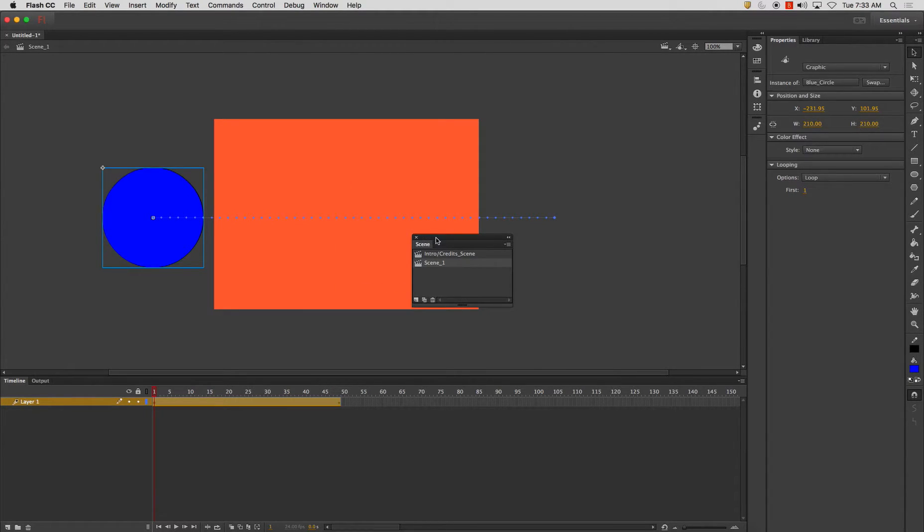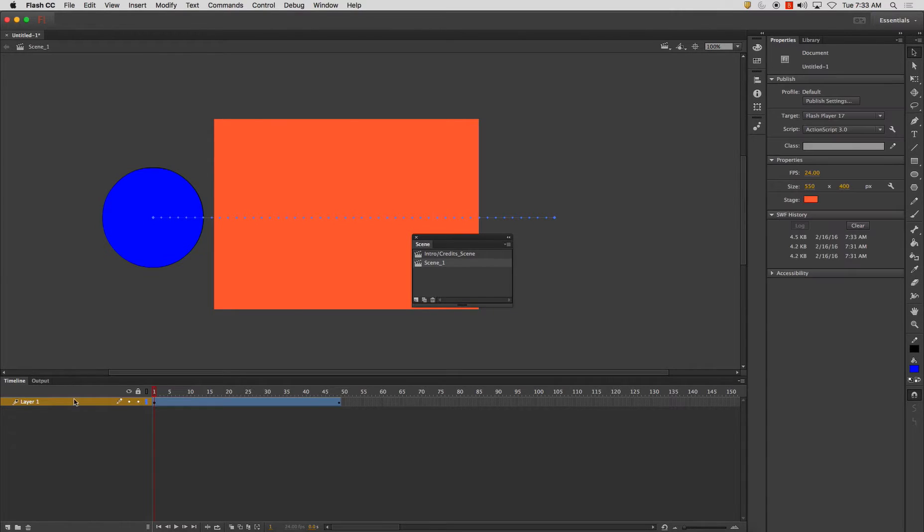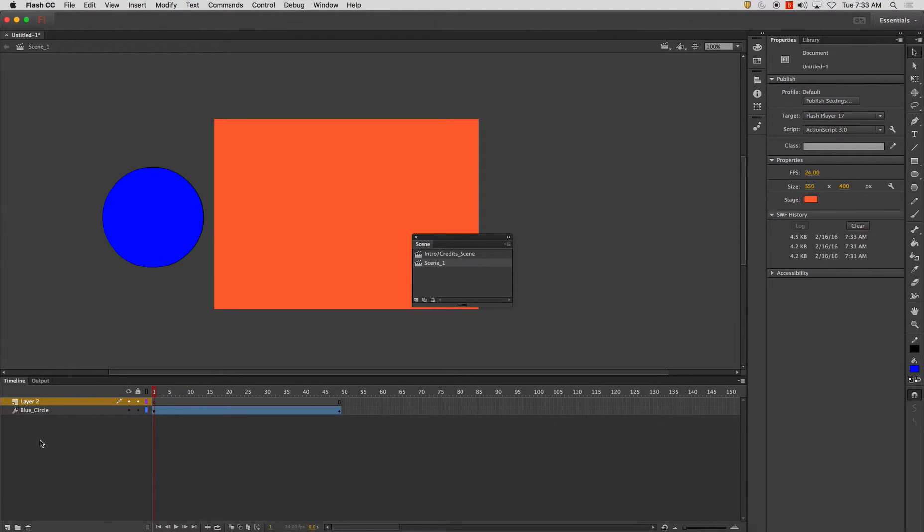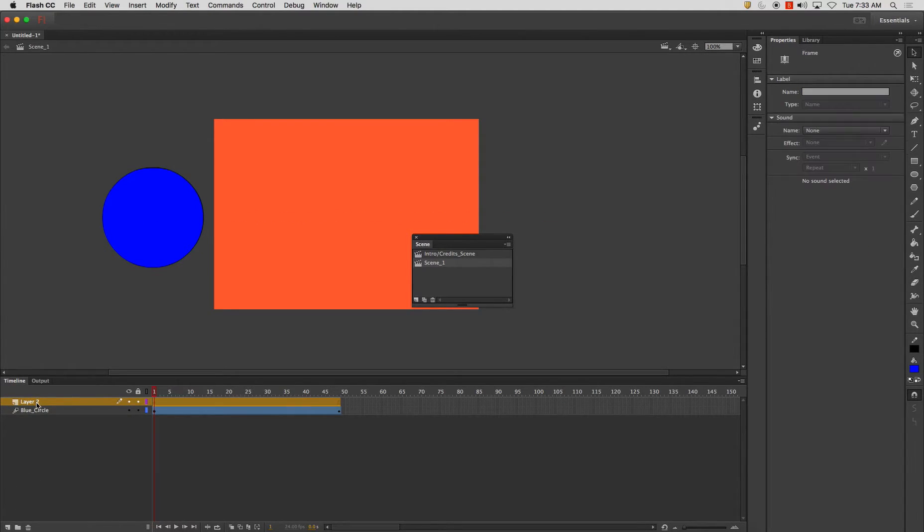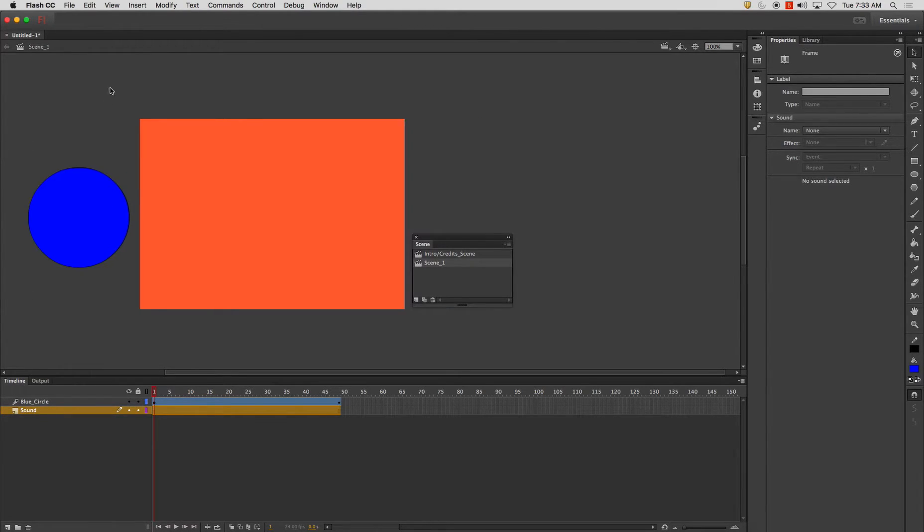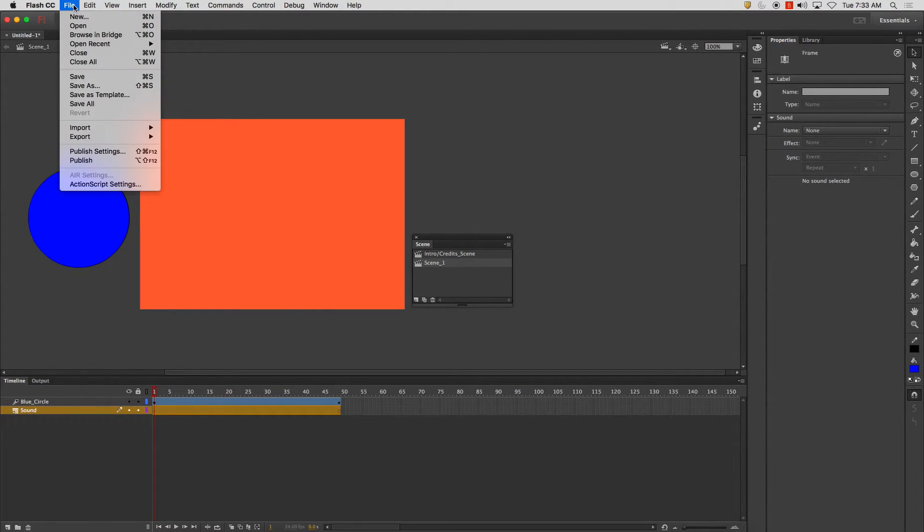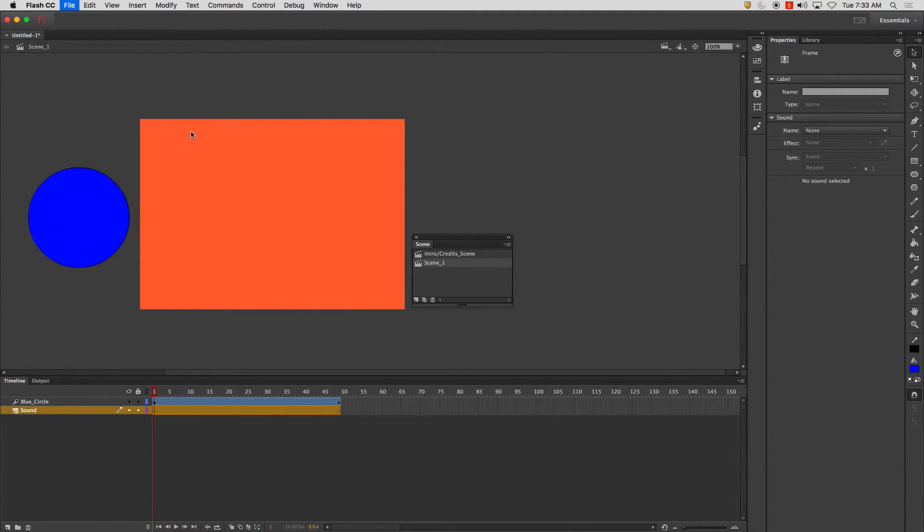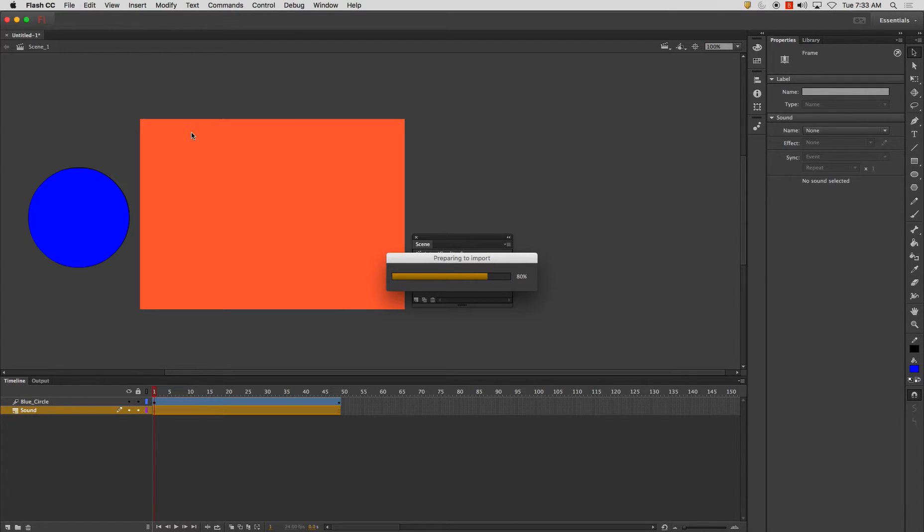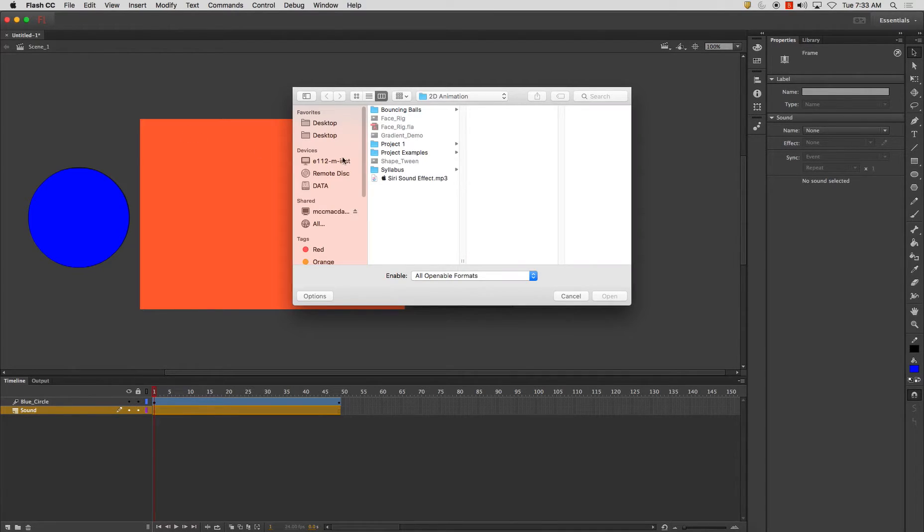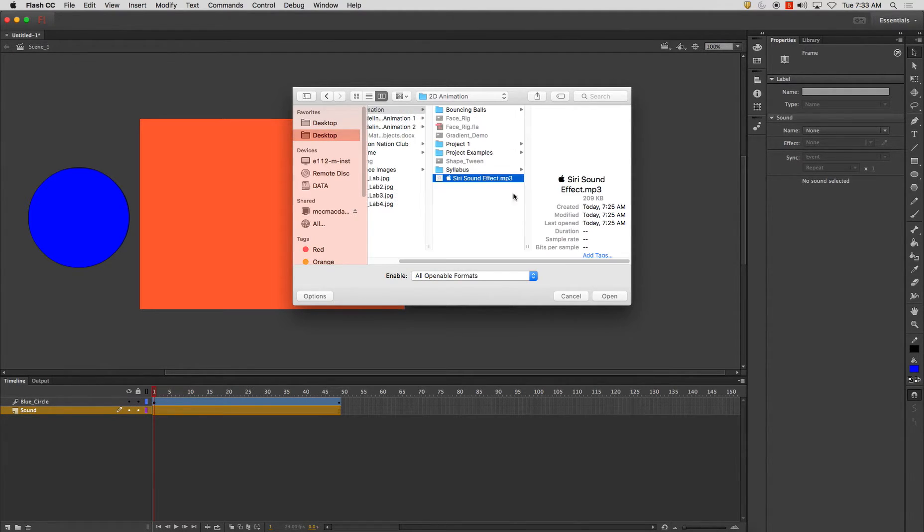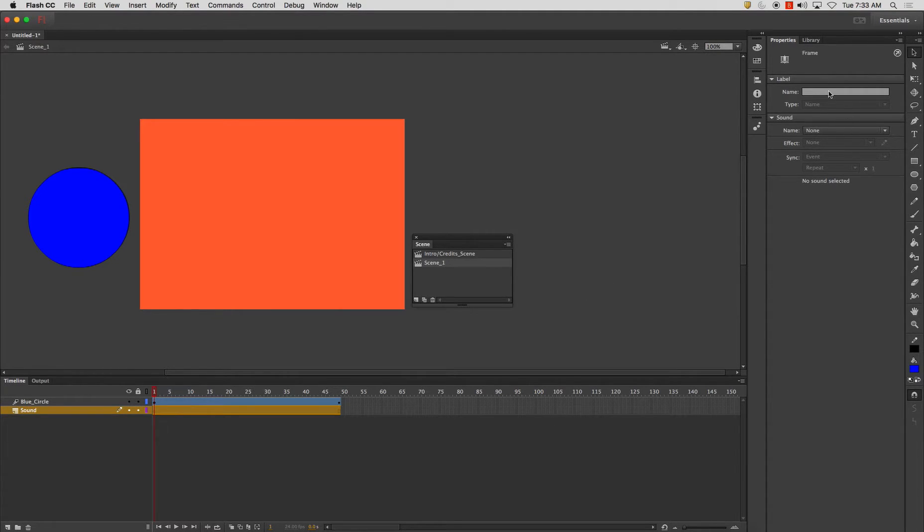One more thing I want to do is in my scene one I'm going to add a new layer. I'm just going to call this sound. To import sound file, import to library. And I have this Siri sound that I had downloaded. I'm going to open.